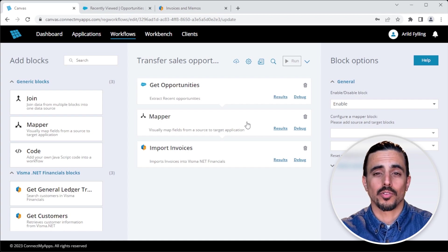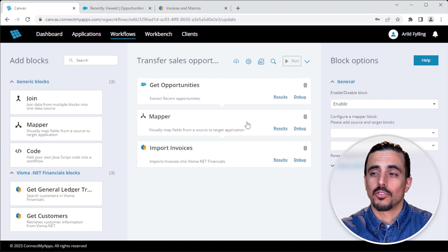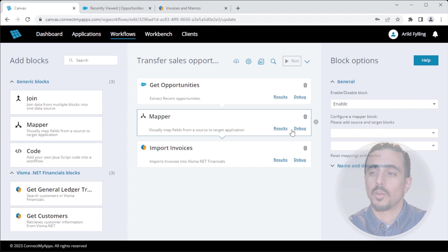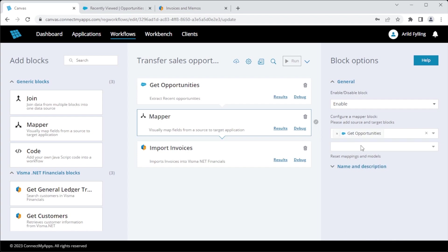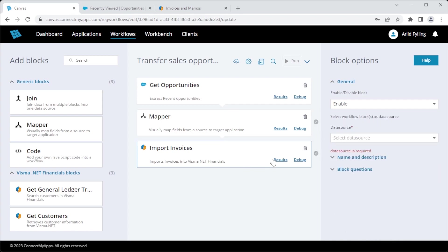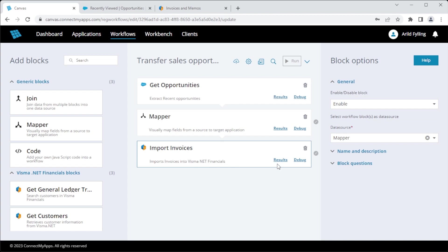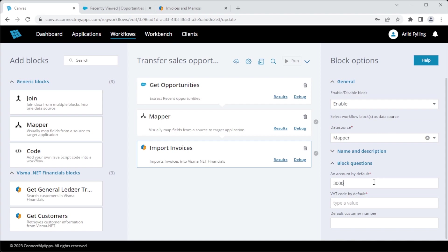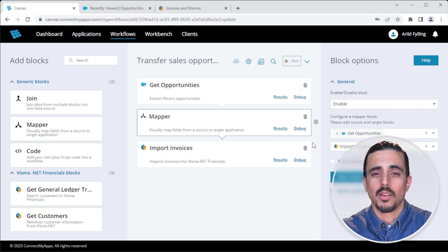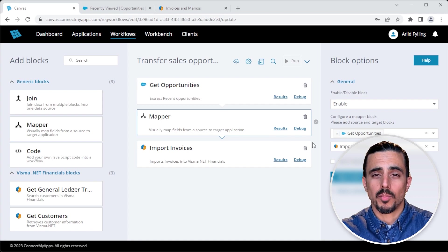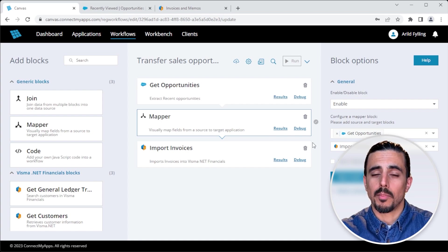Now of course there's some more configuring to do. So I'm just going to set up the wiring here, so that the mapper block knows where to get and send its data. Same for the import invoices block. And also VismaNet Financials have some mandatory settings. So I'm going to select that we're going to import to account 3000 using code 3. Now the only missing part before I can run the integration is the mapping.